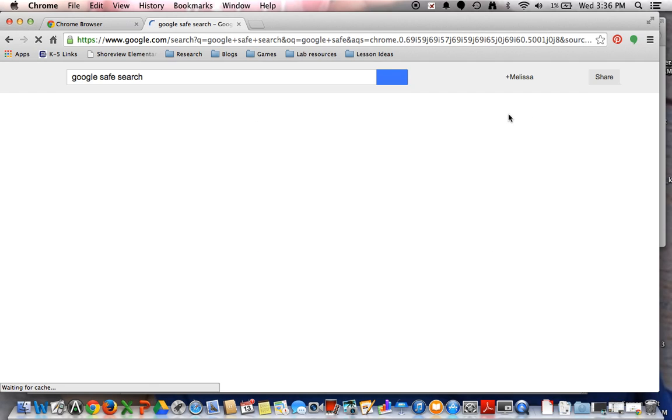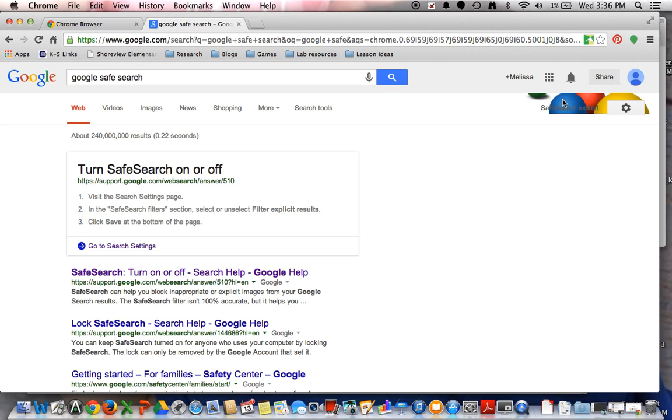And I'd like you to notice that over here on the right-hand corner you see a picture of these different colored balls. This is actually showing you that the Safe Search is locked, meaning that it cannot be altered without your approval once you're in your account.